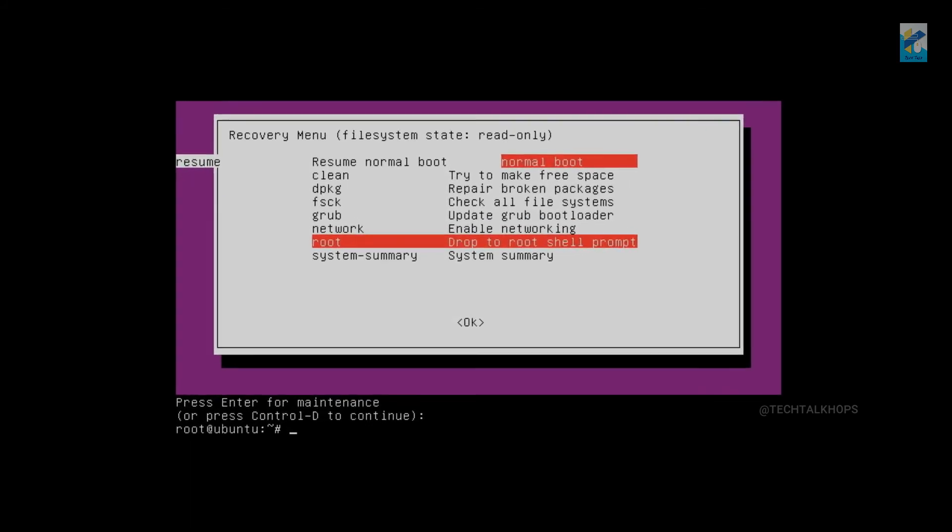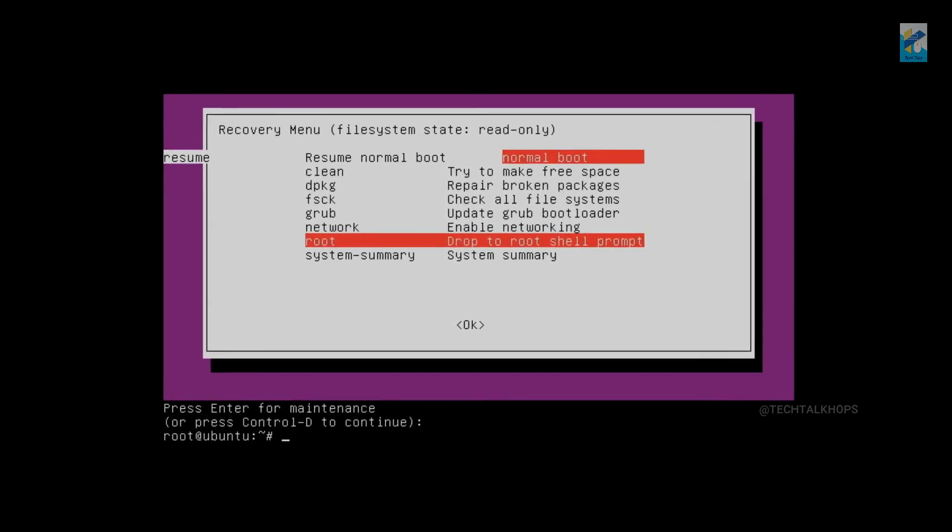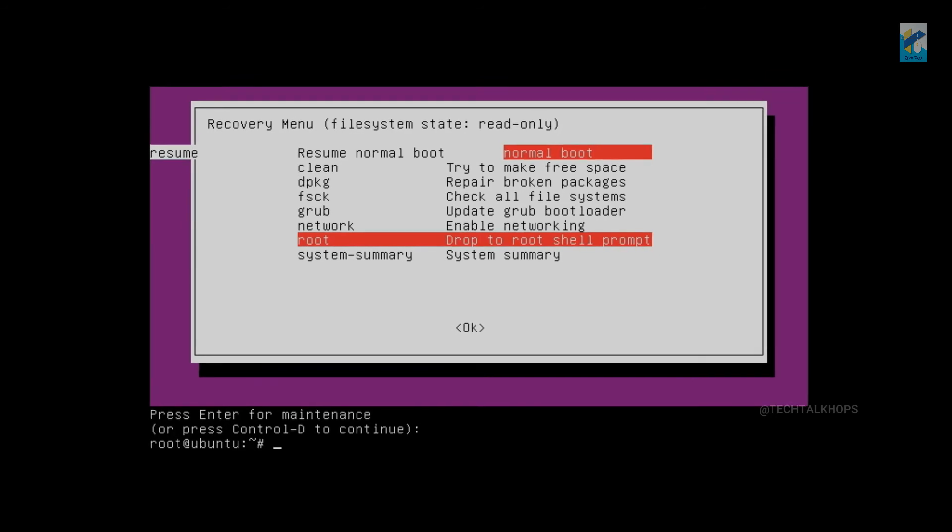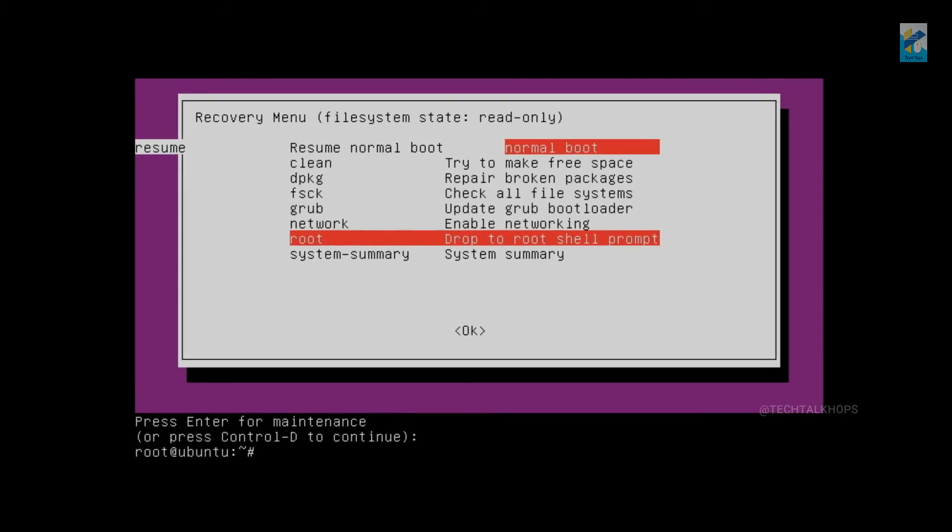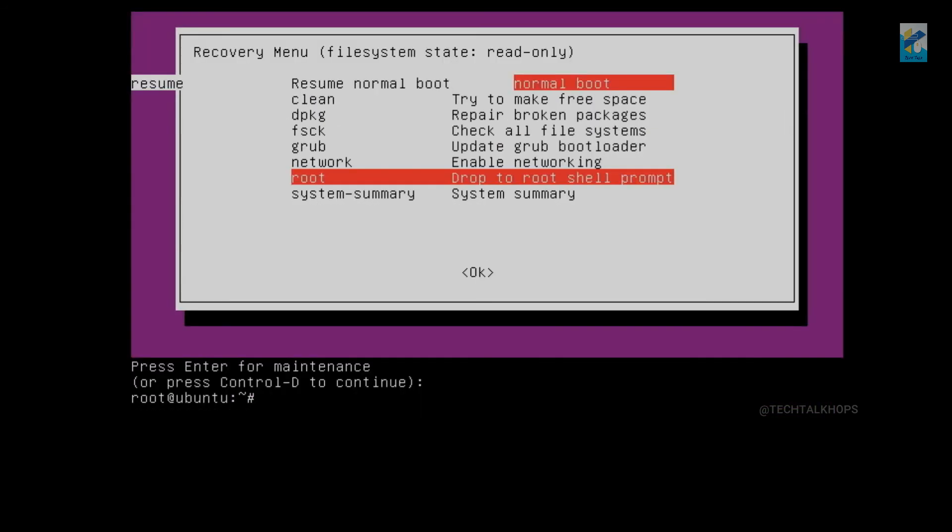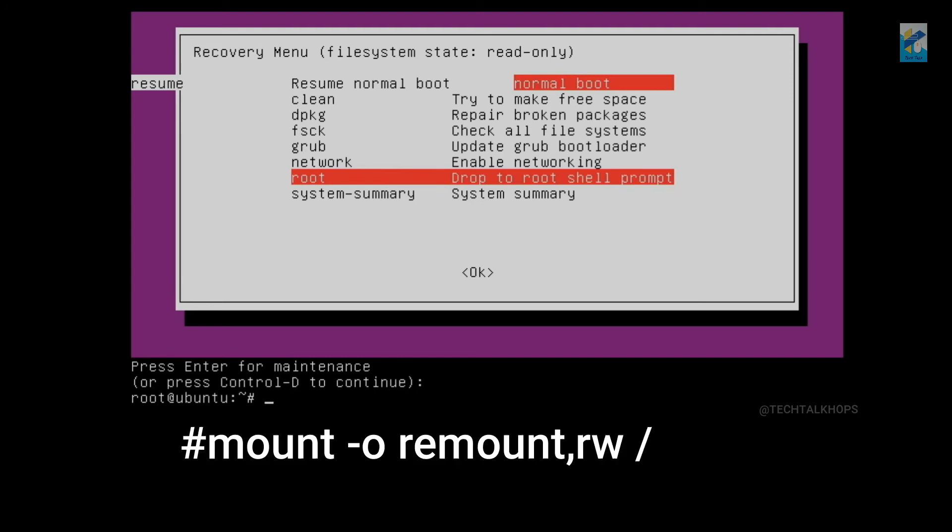But the thing is that we can only read the files, we cannot write. So to get the write access you need to remount it and you just put a command for that. The command is mount.